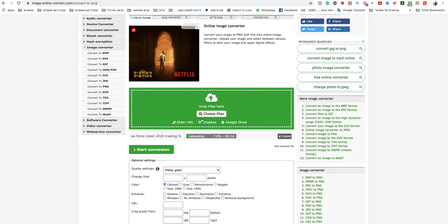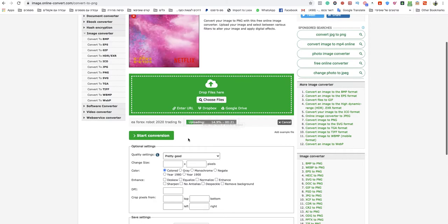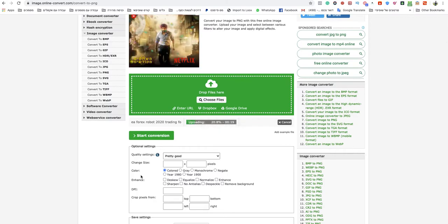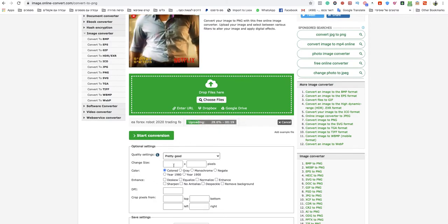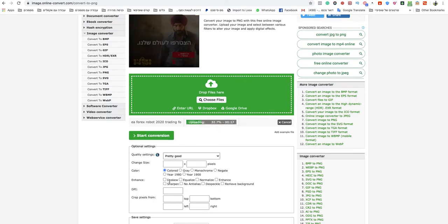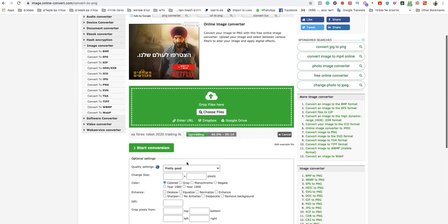Just wait for that to upload. You can choose and change here a couple of things but I am not changing anything right now. I will just wait for that to finish uploading and when it finishes I will just need to click start conversion.